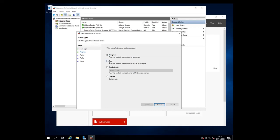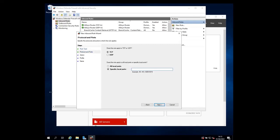On the rule type screen, choose port because we are going to allow the port. But of course, you can allow a program or you can have a custom rule. Click next.